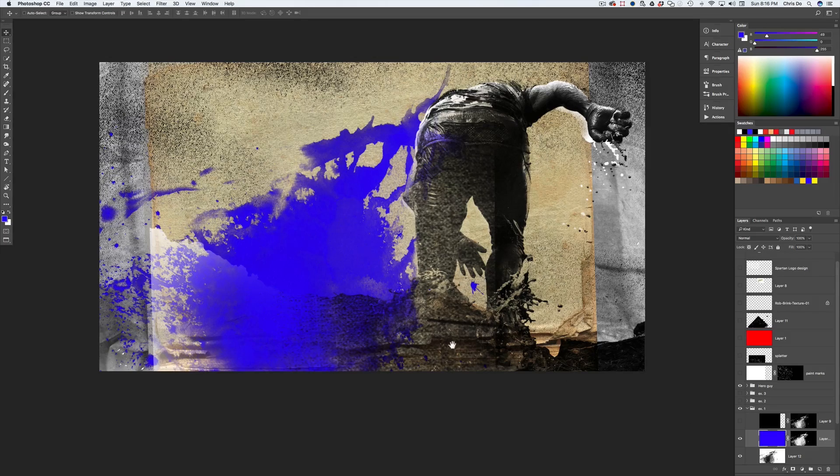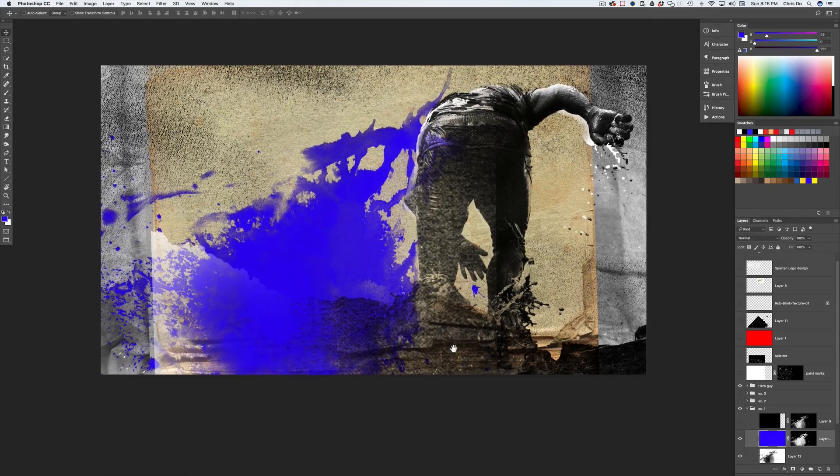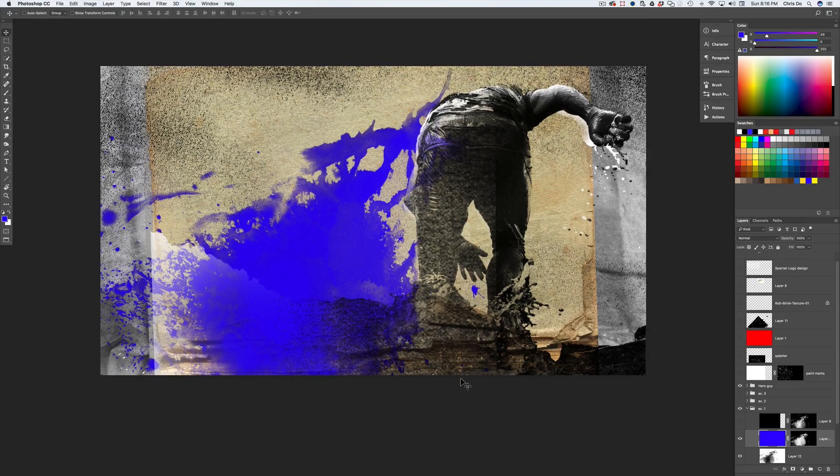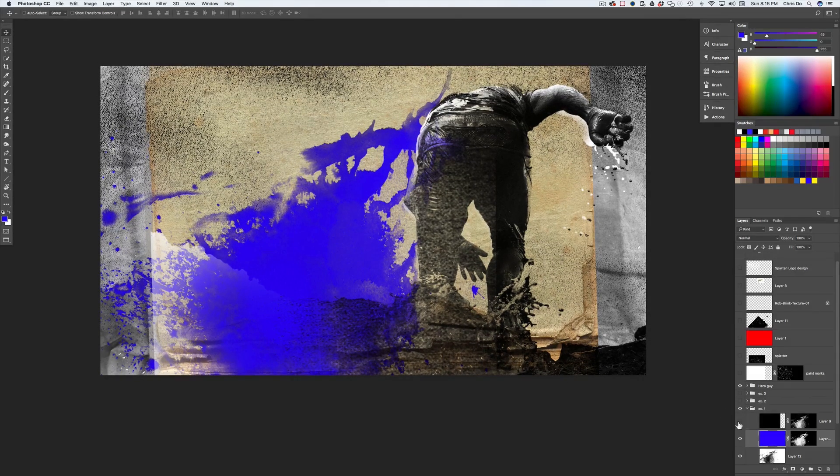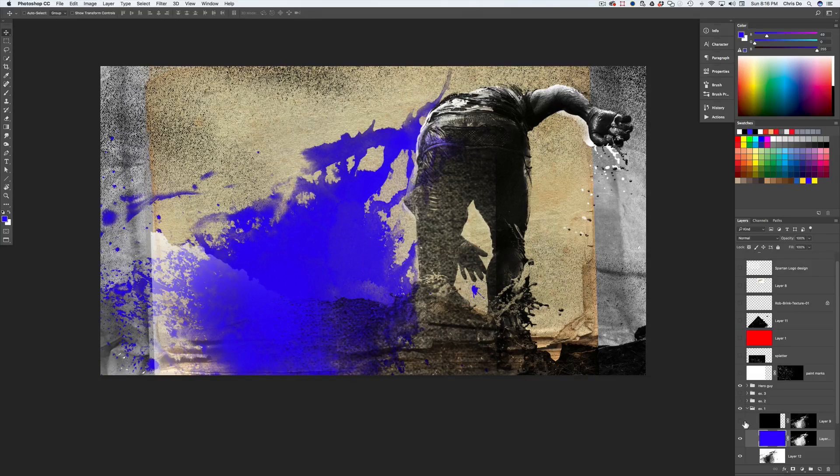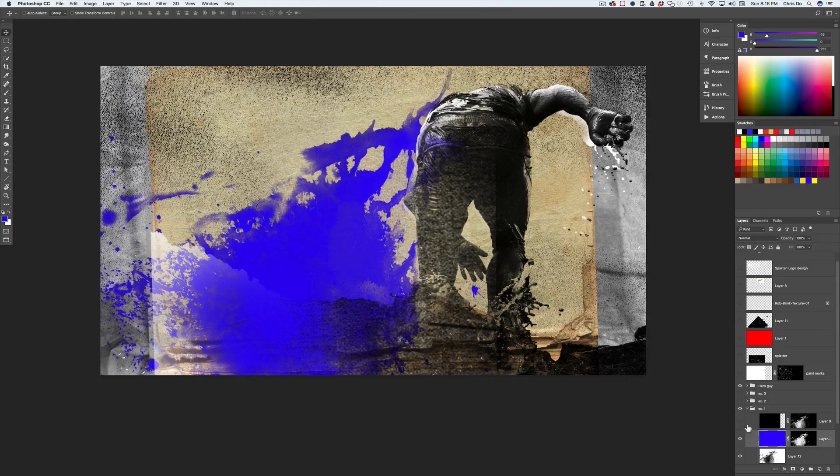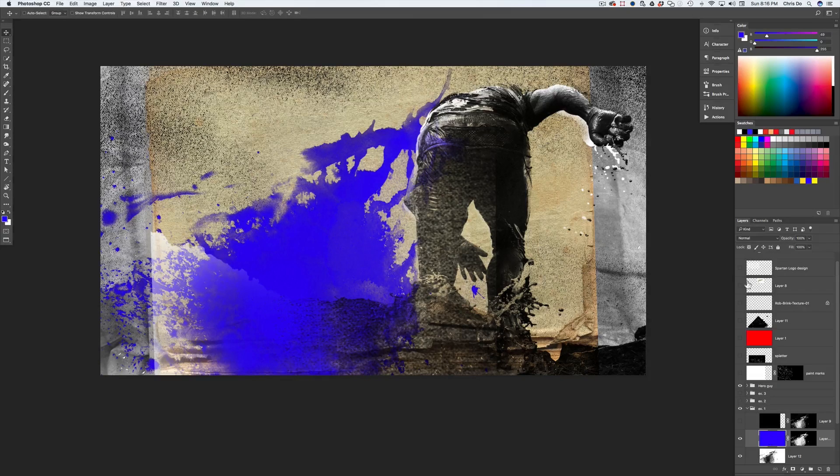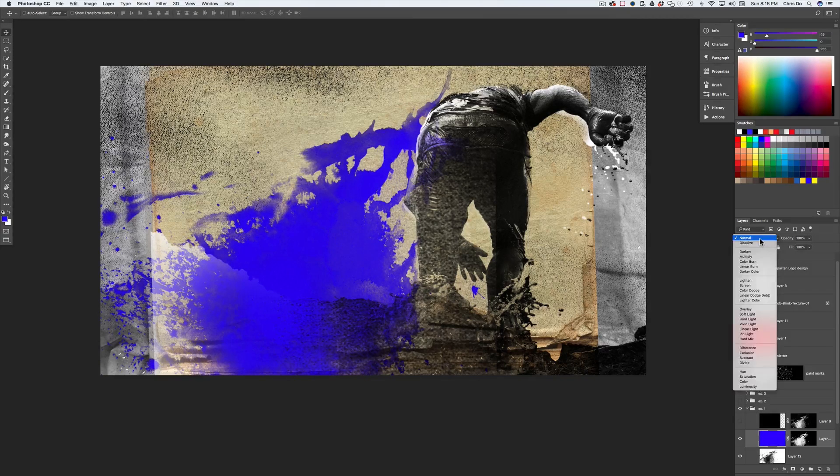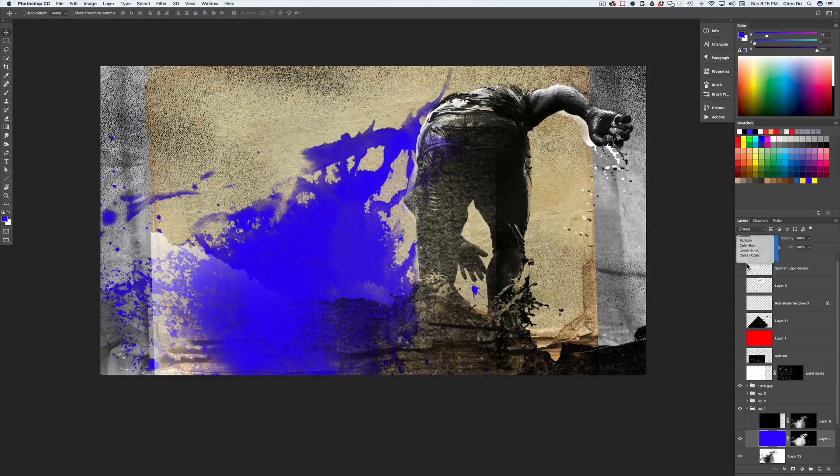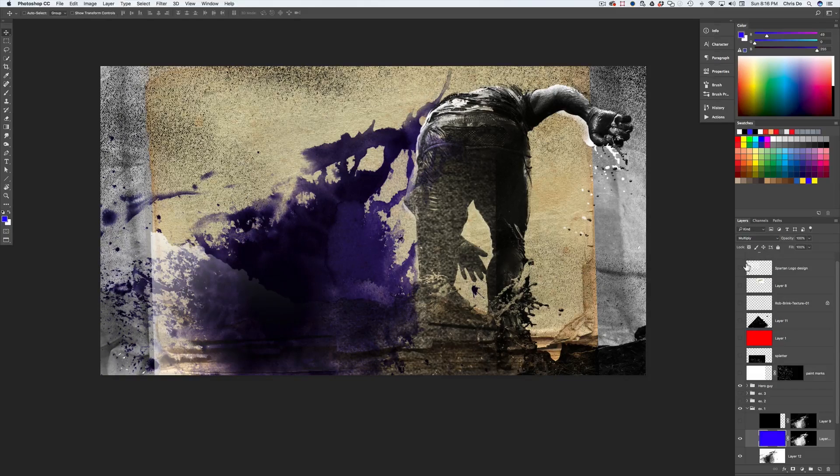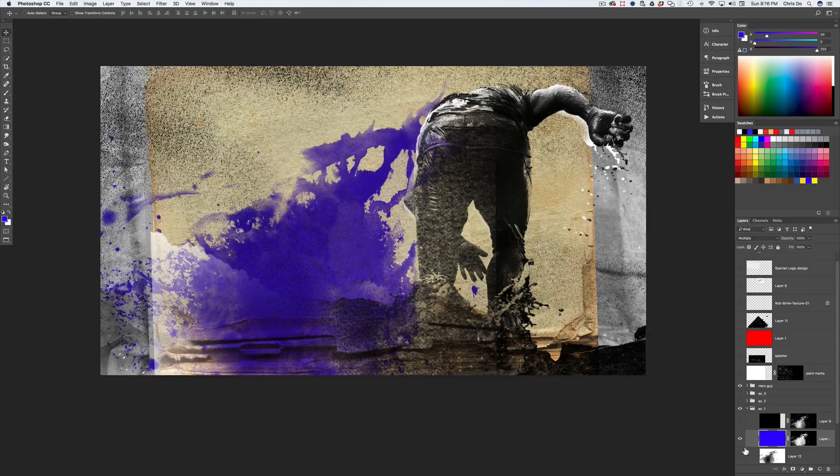Okay. And now you can start to see a little bit why this is a little bit more versatile tool because we're not sure. Like if I hit multiply on this, this is what it would look like. Let me turn off the bottom layer.